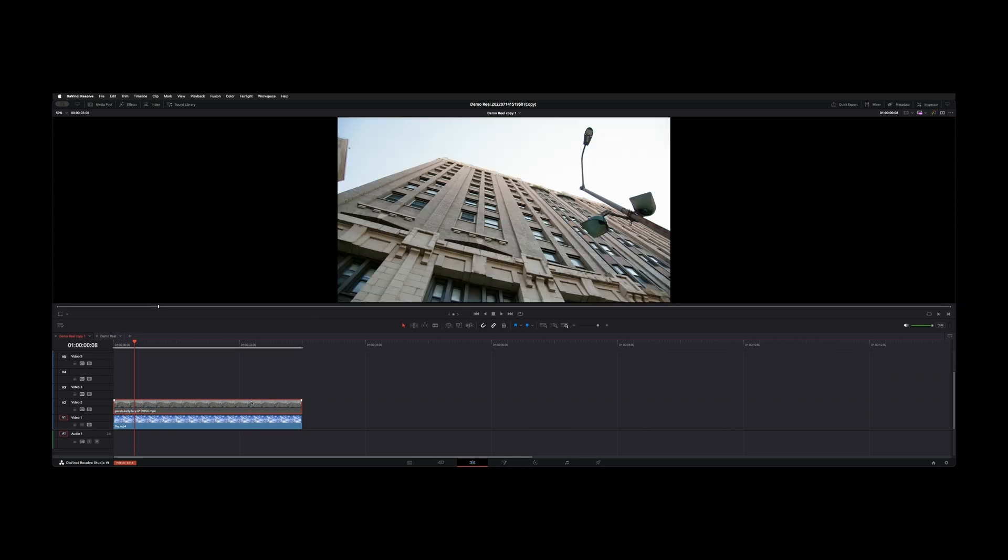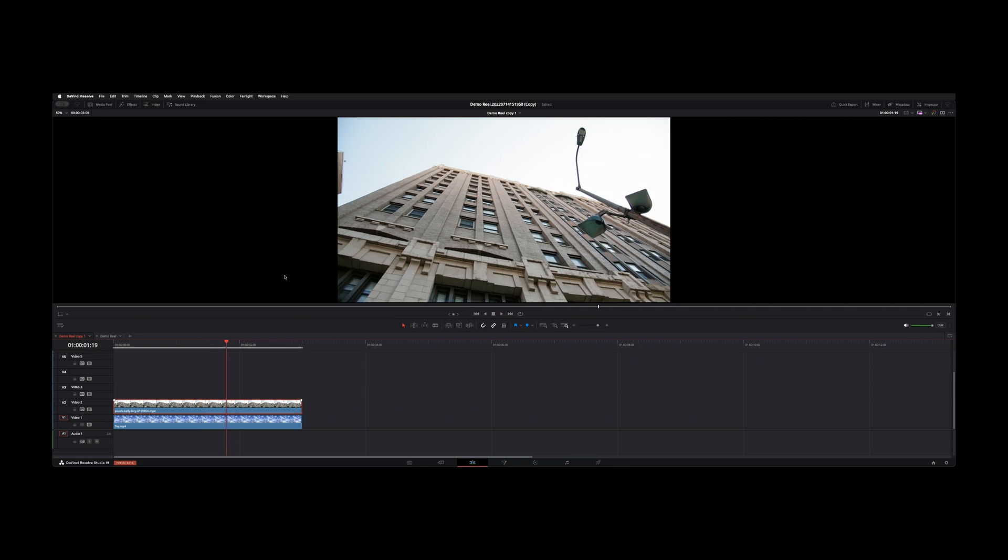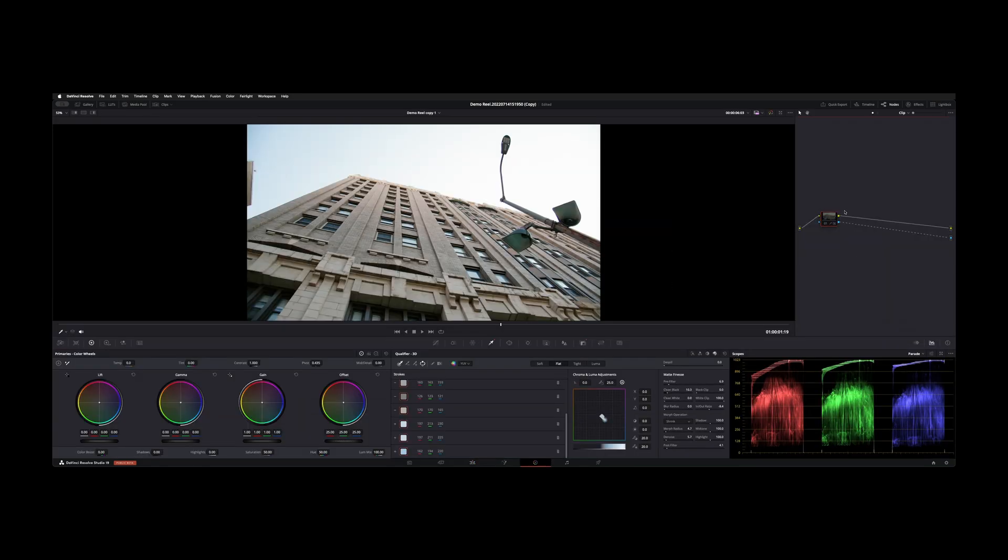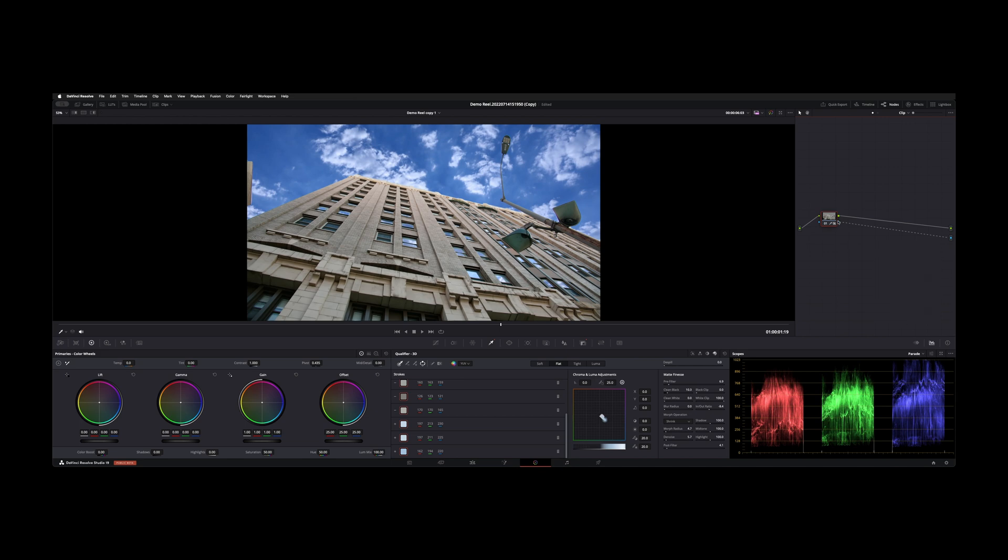As you can see, this building pretty much has no detail behind it. So let's jump back over to the color page. I added a single node here, and if you don't see your alpha output, right-click in the gray space and hit add alpha output and connect it to your timeline.